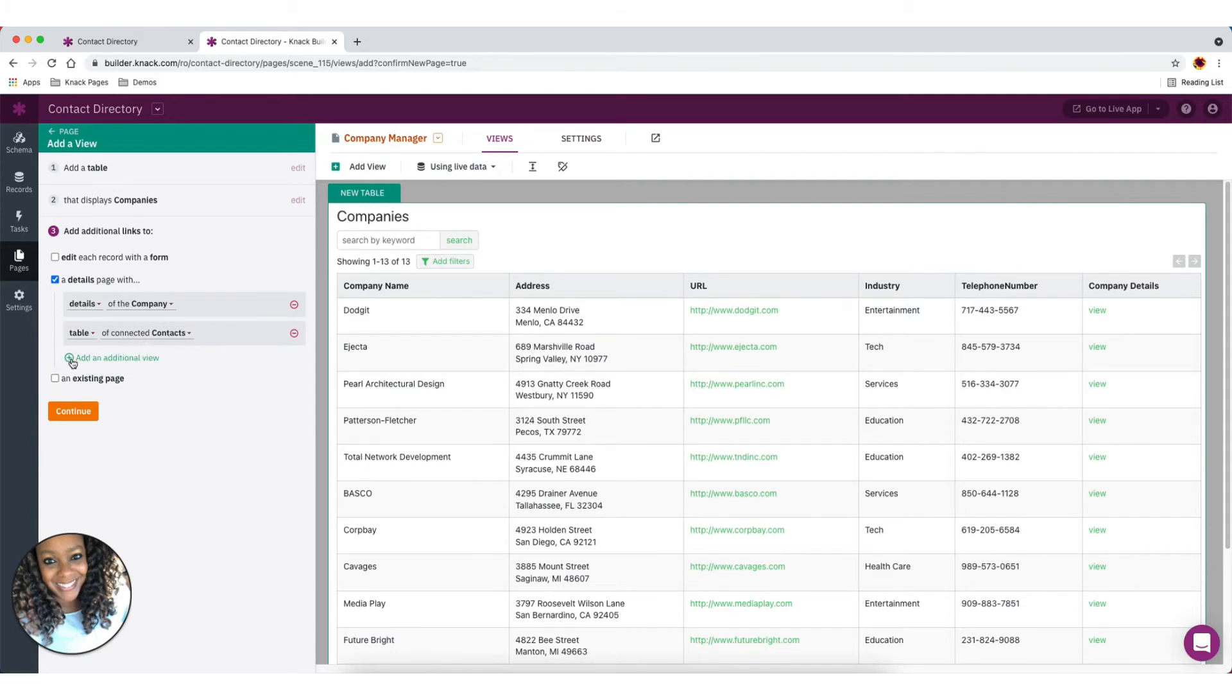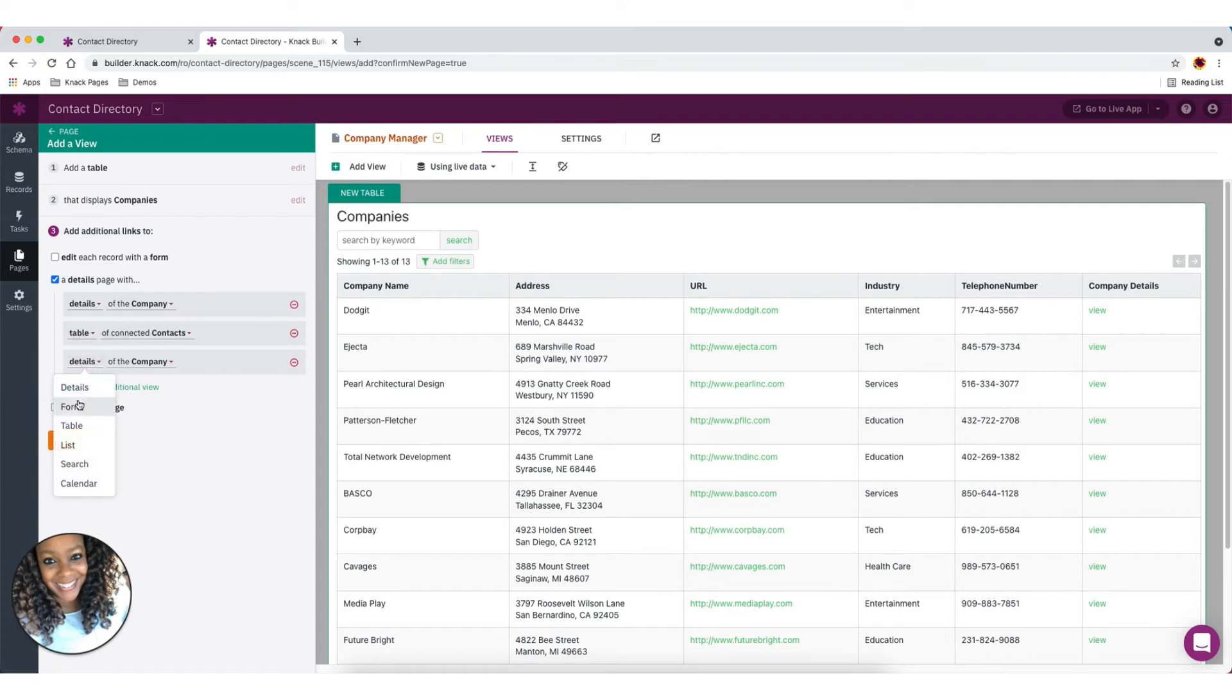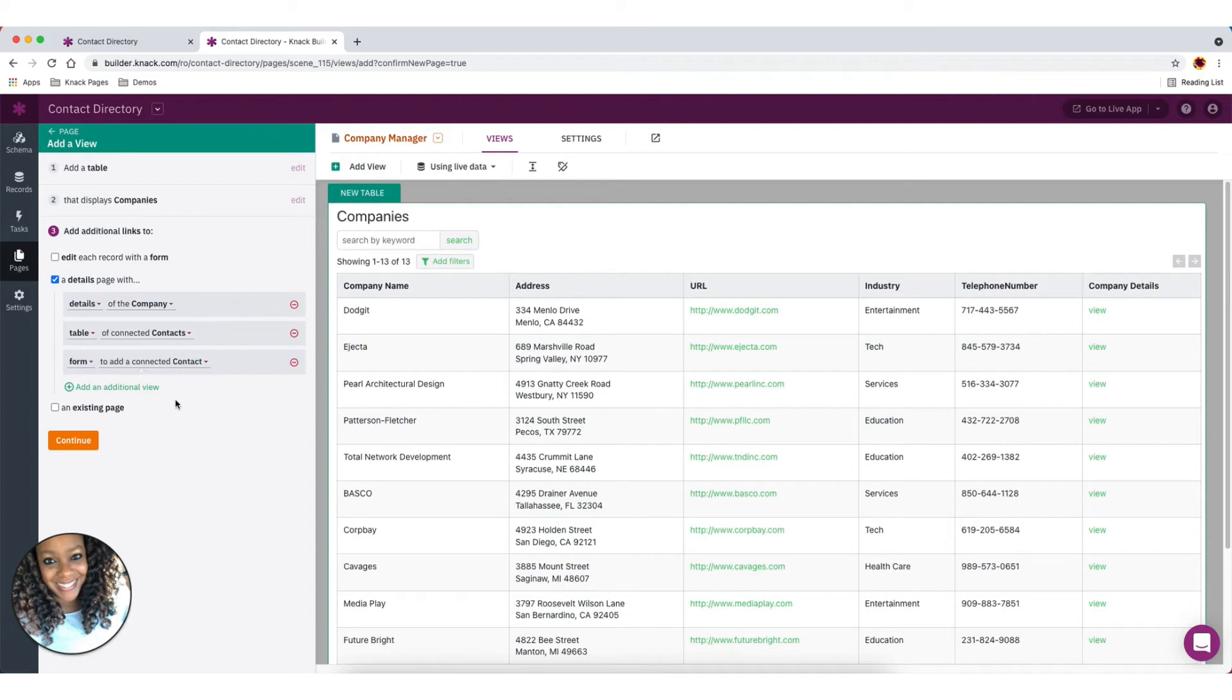And then maybe we want to add an actual form on the page that allows us not to edit the company, but to add a new connected contact record. So that means whenever we add that new contact, it'll stay connected to this company and get added to that details page. So that's it. It's pretty straightforward in Knack.